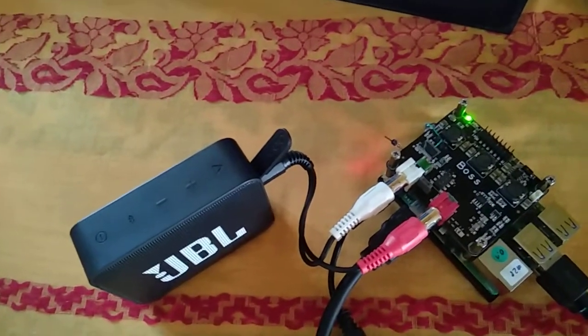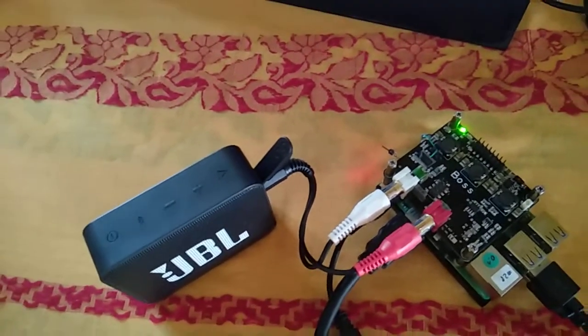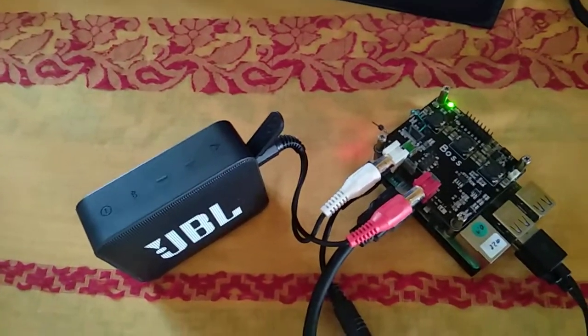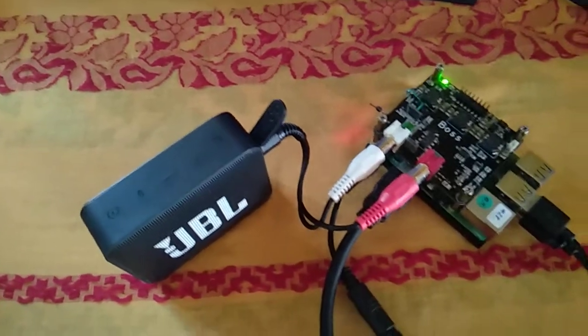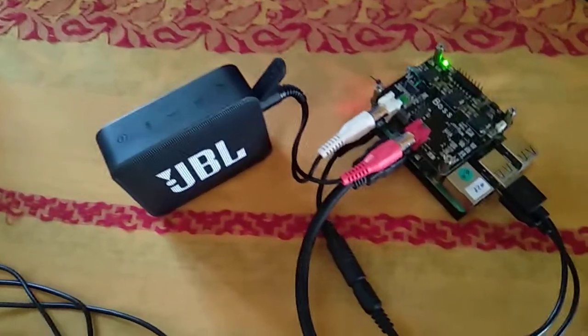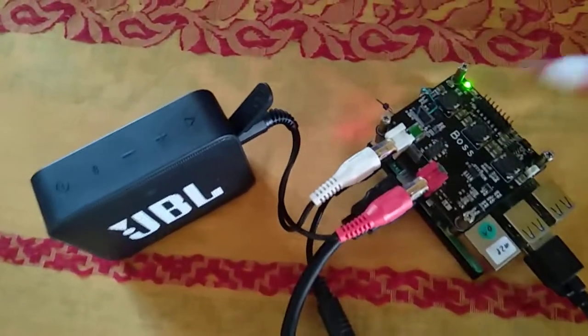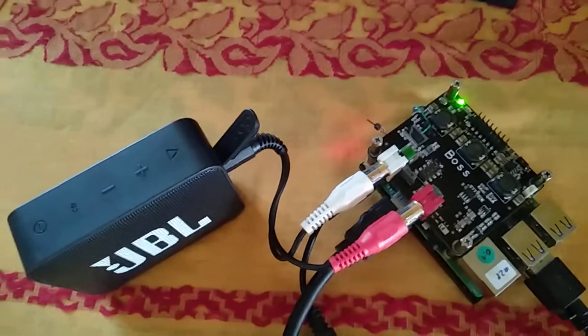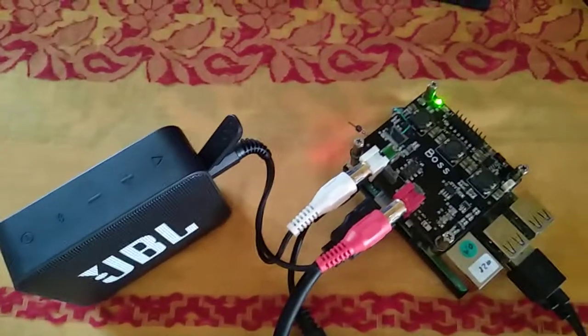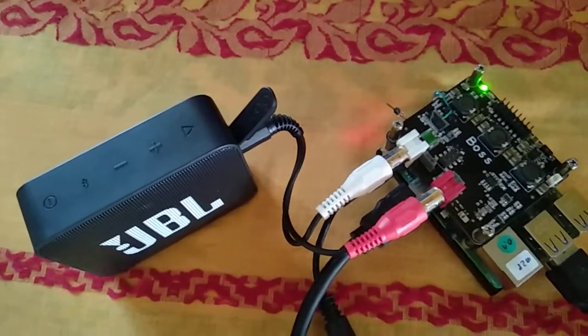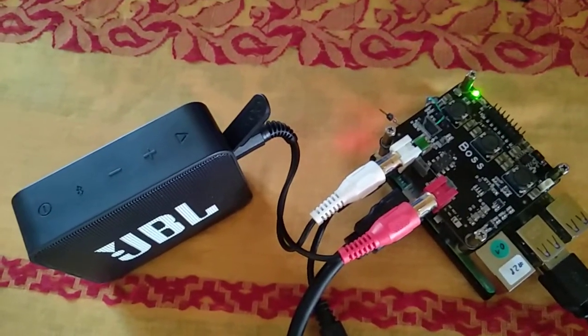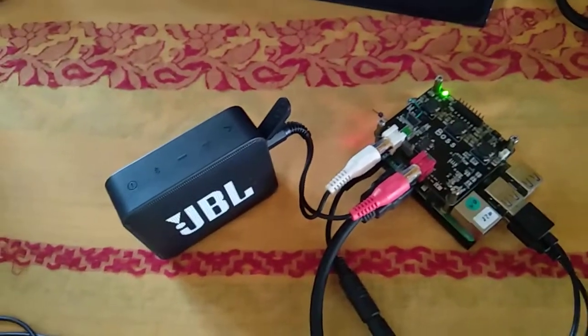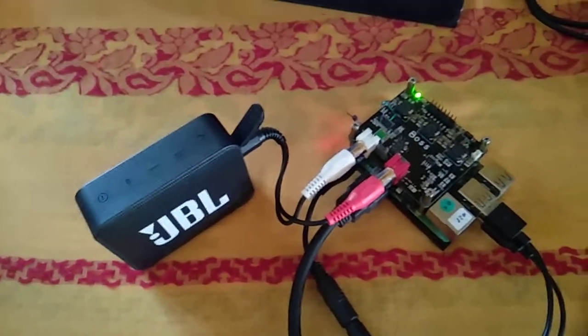Also, it supports this PCM5122 DAC from 8 kilohertz till 384 kilohertz sampling rate.